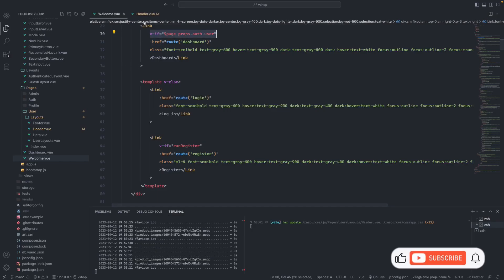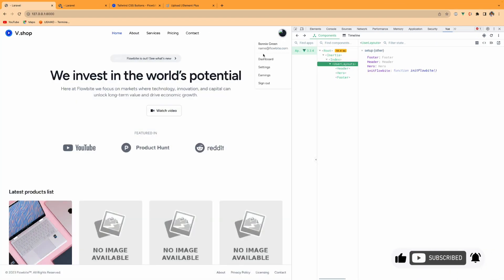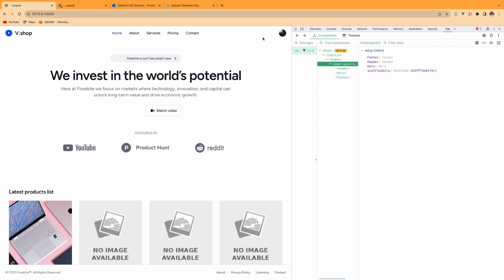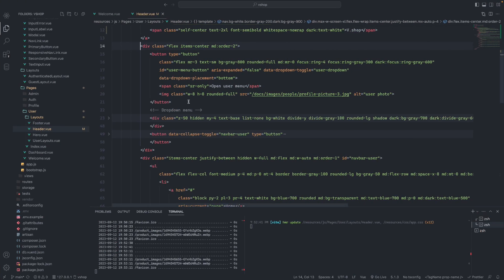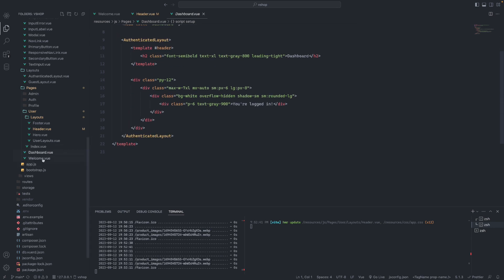Hi guys, so today I'm going to show you in the header we have something like this: if the user is logged in we will show like this, if not we will have two buttons — register or login. What I'm going to do is, as we know, in the default Laravel installation there is a Navbar component.